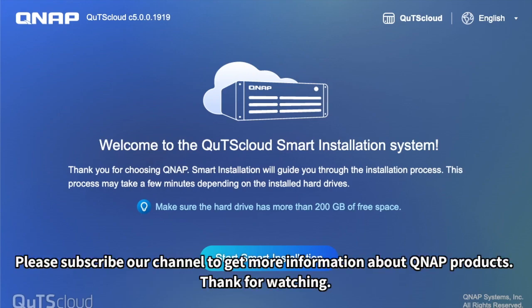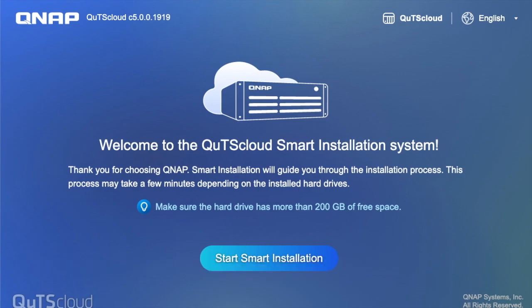Please subscribe to our channel to get more information about QNAP products. Thank you for watching.